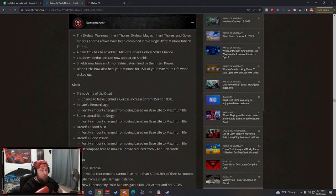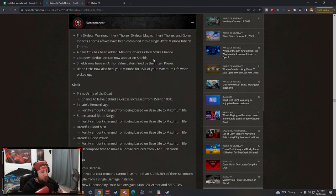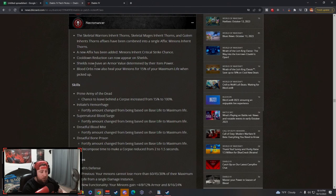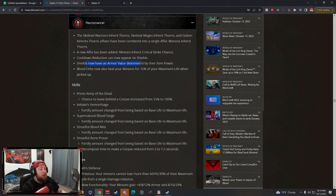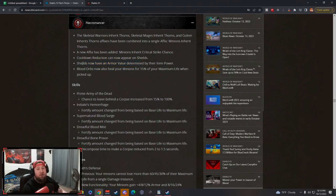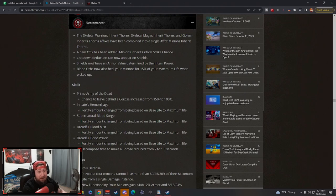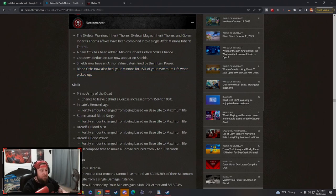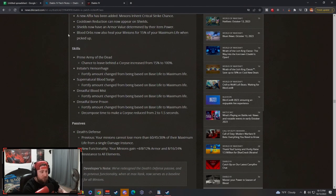Cooldown reduction now appears on shields. Shields now have armor determined by their item power, which is great. Armor blocks specifically physical damage. I didn't even realize shields didn't have armor because I never use shields. Blood orbs now also heal your minions 15% of your max life - they are pushing max life like crazy, which is very good to keep them alive.